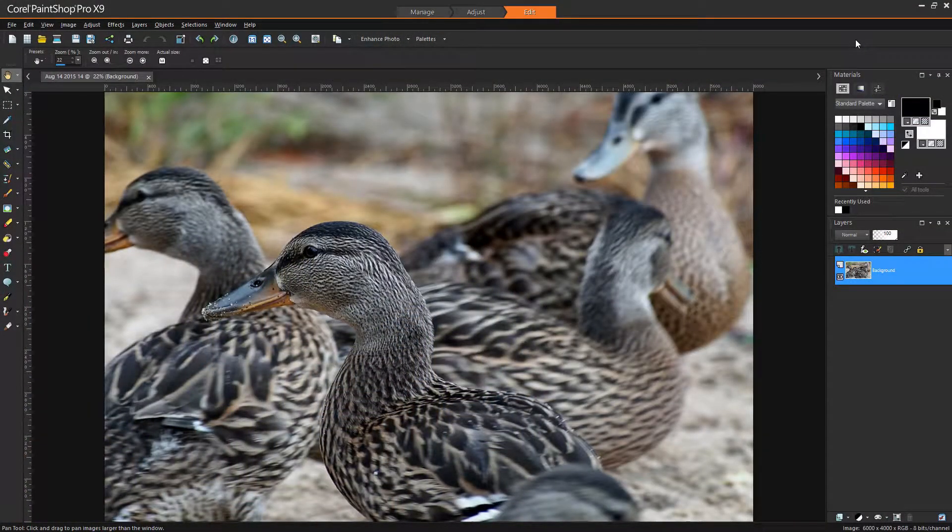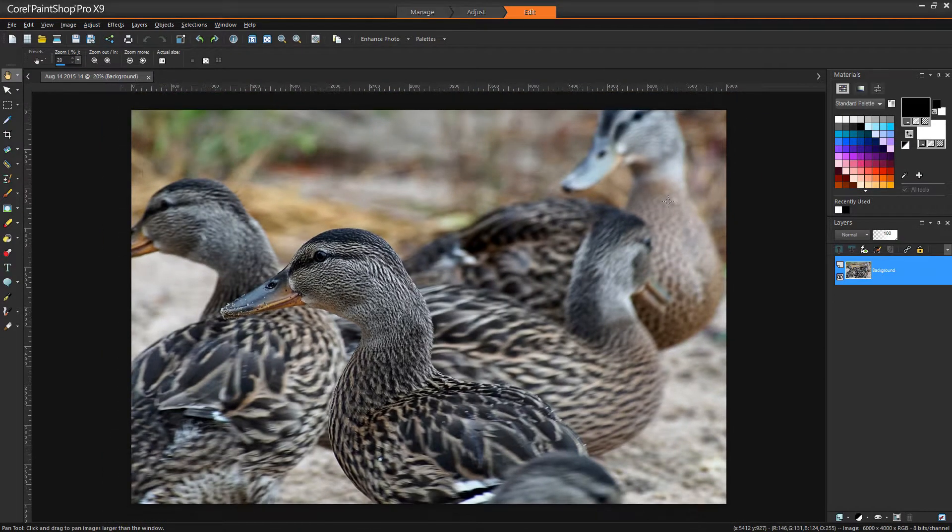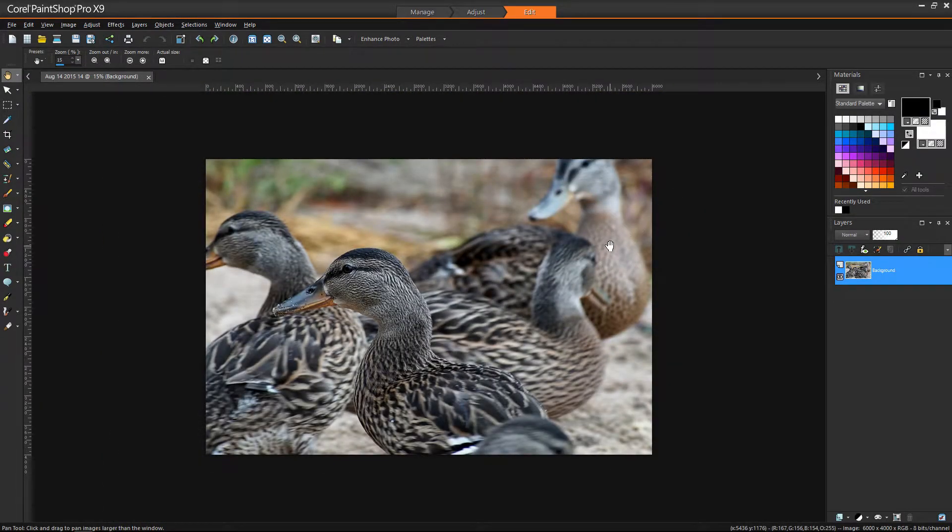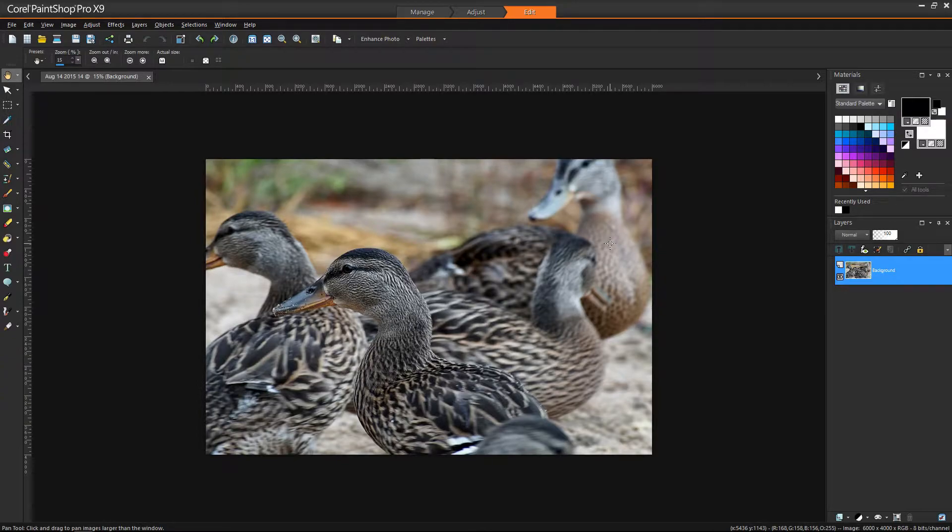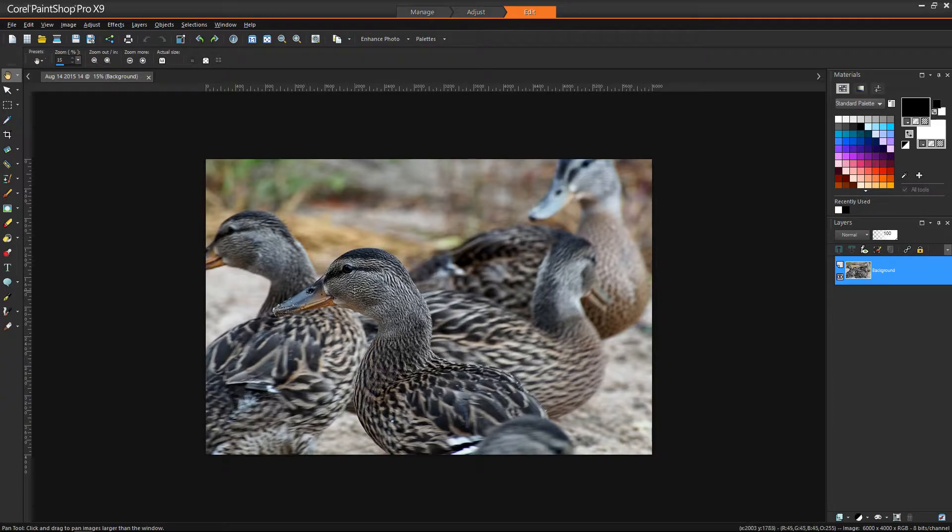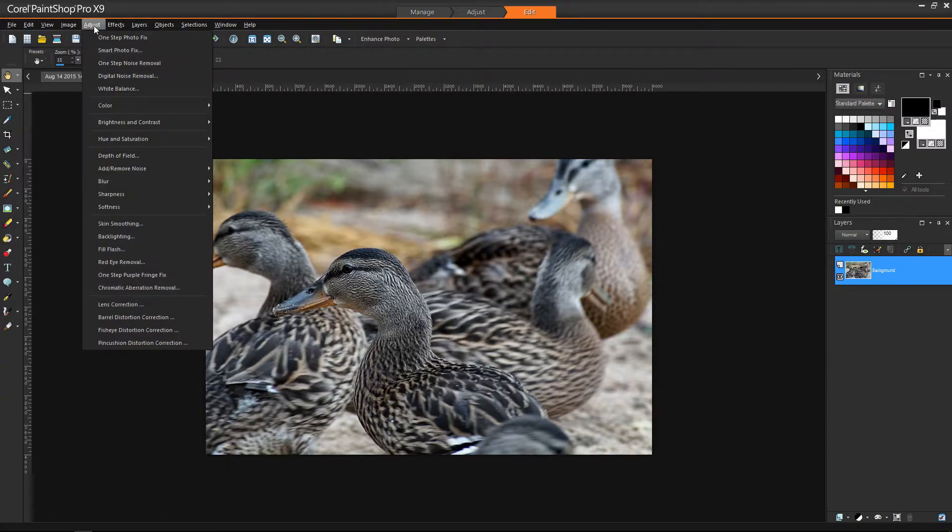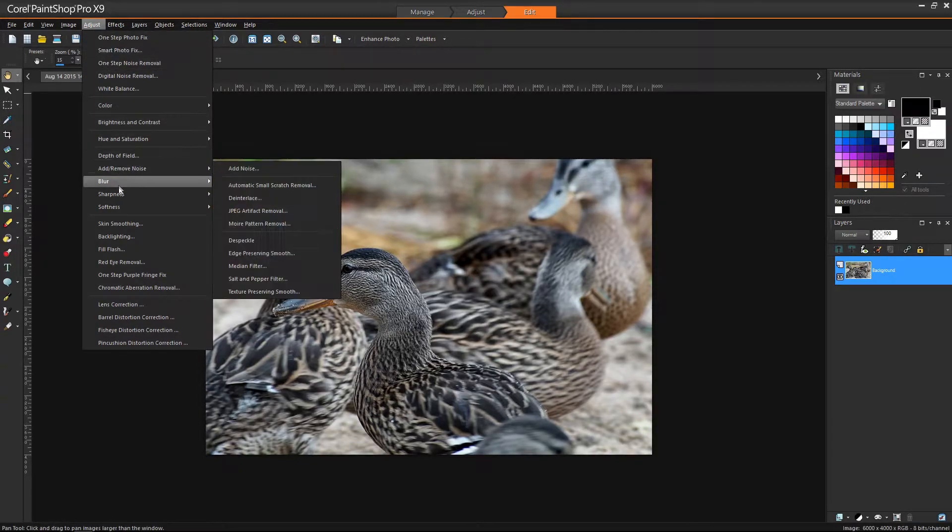Okay guys, here we are in Corel PaintShop Pro X9 and I've selected an image that, as you can see, was shot with a long lens and it's fairly flat and the lighting is flat as well. So our main subject is this duck in the front and I'm going to give you guys a couple of tips. The first one we're going to do is lighting and we're going to do an adjustment here.